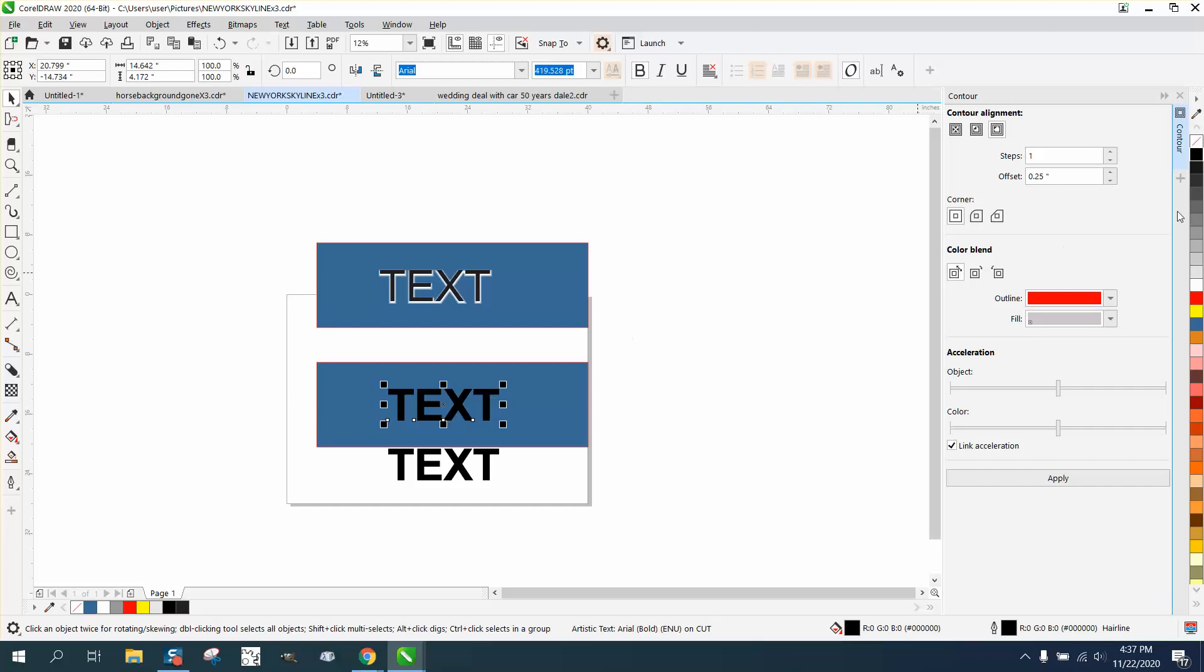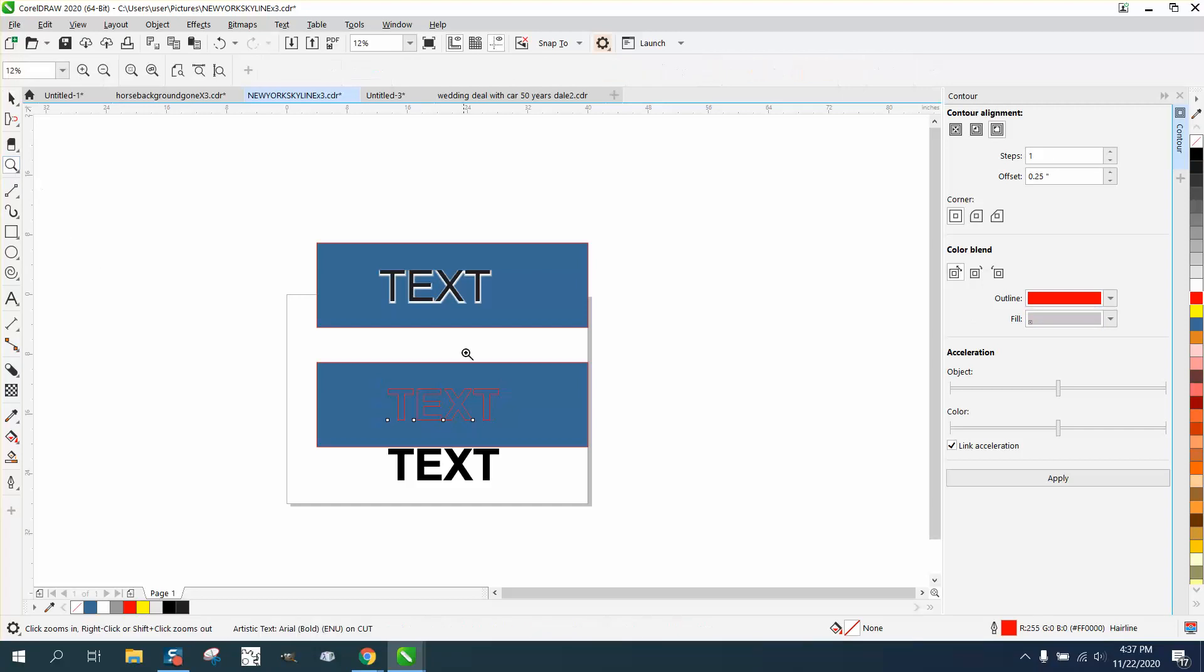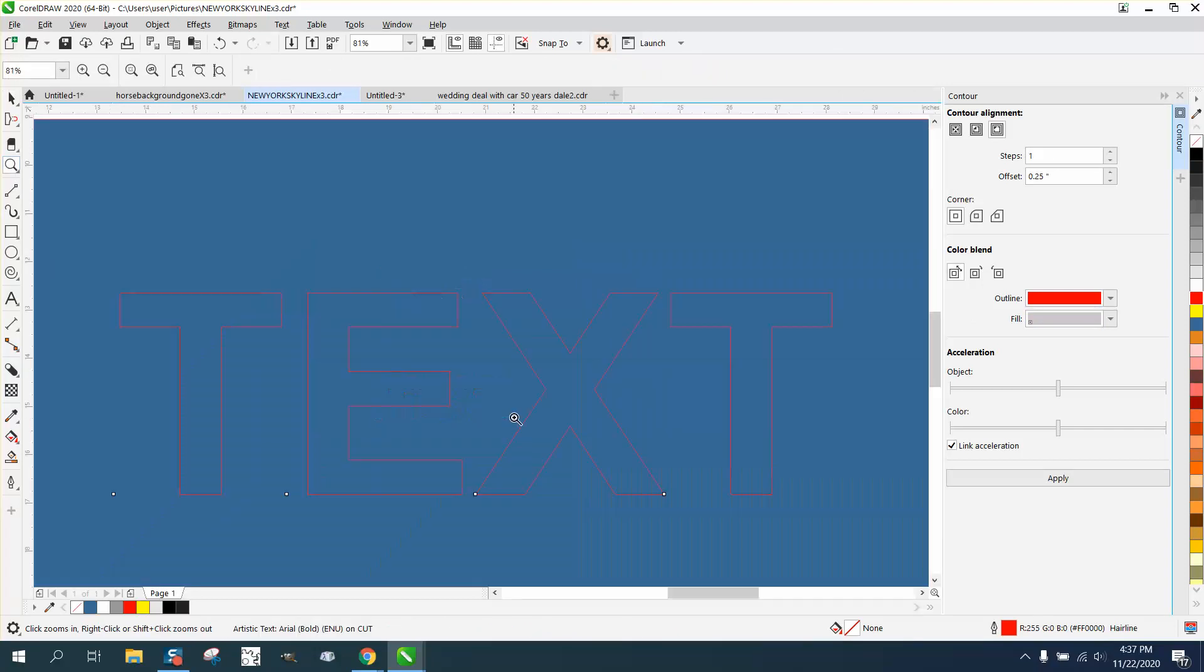Then take this text and take away the fill. And let's make sure we got the same size text. And we do.